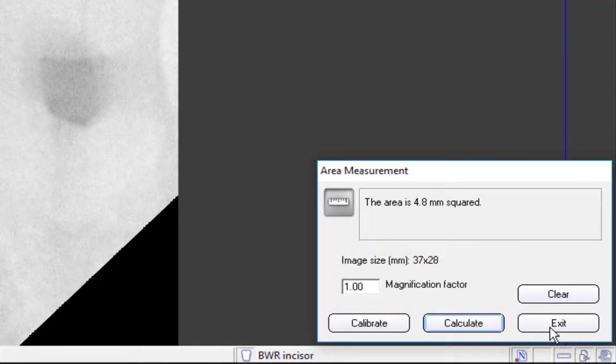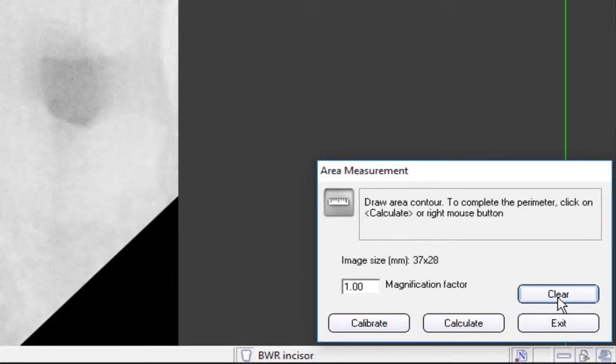To measure additional areas, click Clear to discard the previous area measurement before starting the next measurement. When finished, click Exit to close the window.